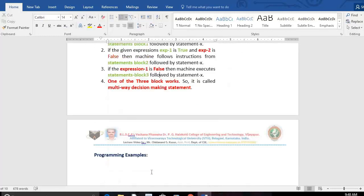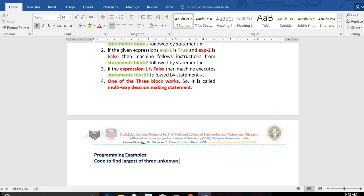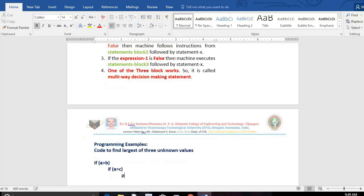Next, don't forget to give a programming example. One simple example for nested if is to find the largest of three unknown numbers. Assume the three unknown values are in variables A, B, and C. If A is greater than B, then A is greater than B. We then check whether A is also greater than C. If A is greater than B as well as greater than C, then A will be the largest number.